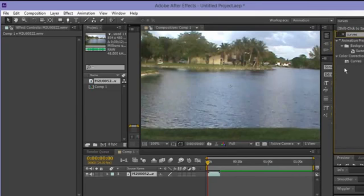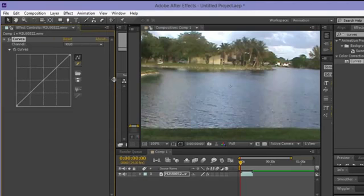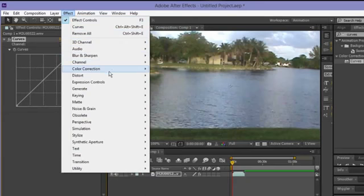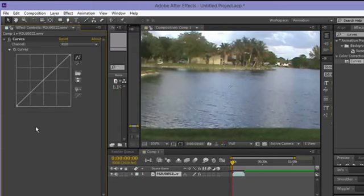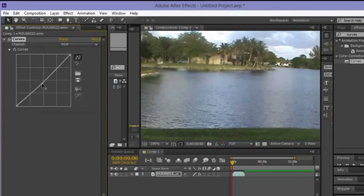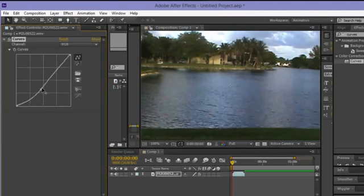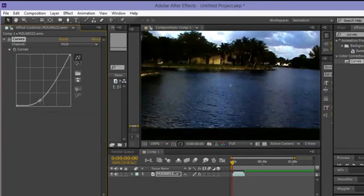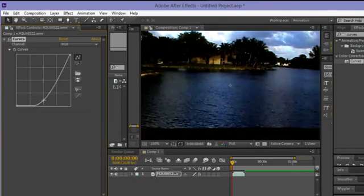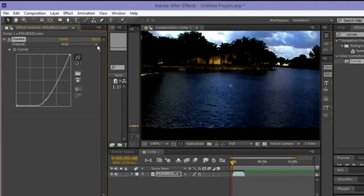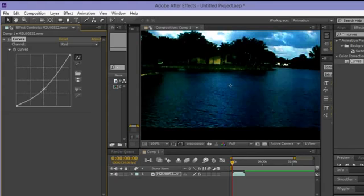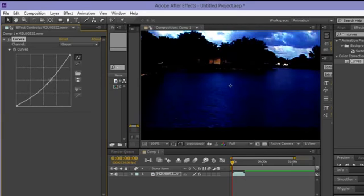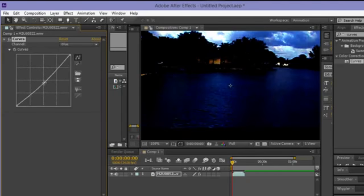Next, go to Effects and Presets and type in 'Curves.' You can also find it under Effects > Color Correction. I'm gonna tone this down a little bit on the RGB channel. Now let's change to Red, then switch to Green, then Blue — bring it up just a little bit right there.